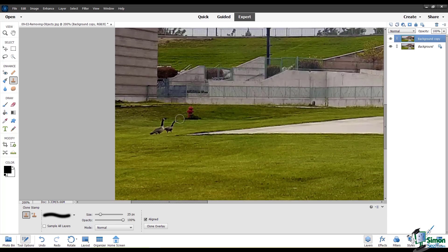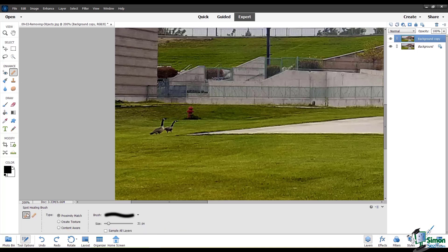Let's look at this fire hydrant here. I'll try the Spot Healing Brush tool and see if it's able to take care of this for me. I just draw over the whole hydrant, and this is okay, but it could certainly be better. So I go over it one more time to see if it can match the background, and that actually did an okay job.